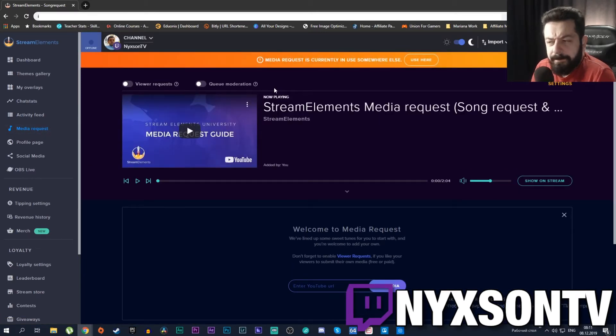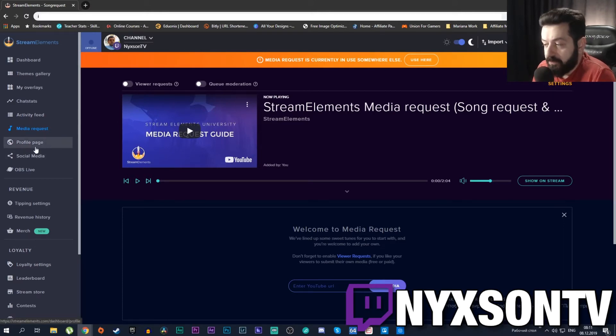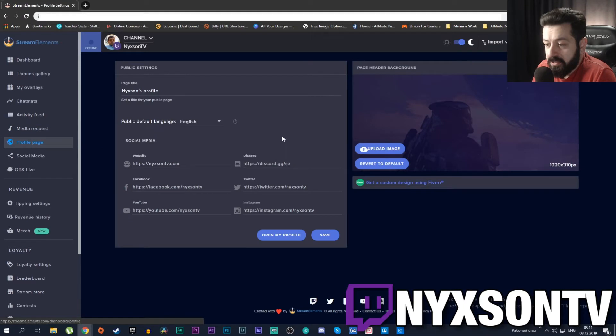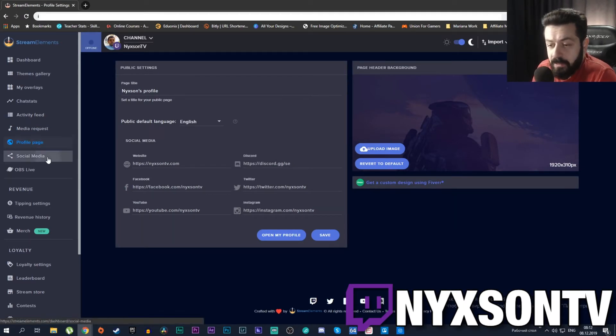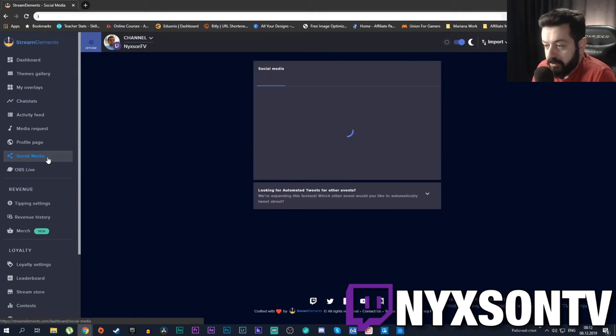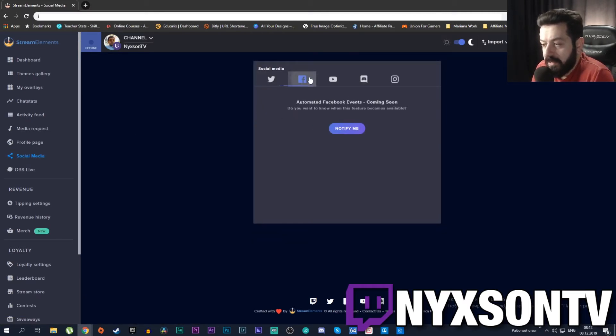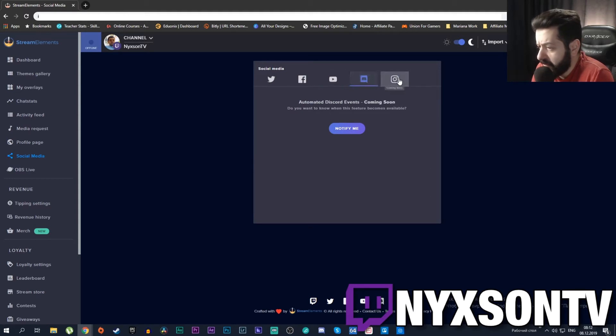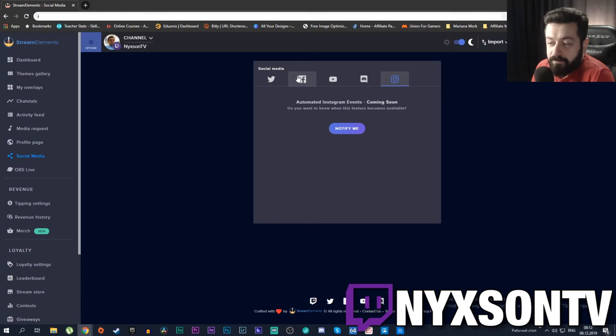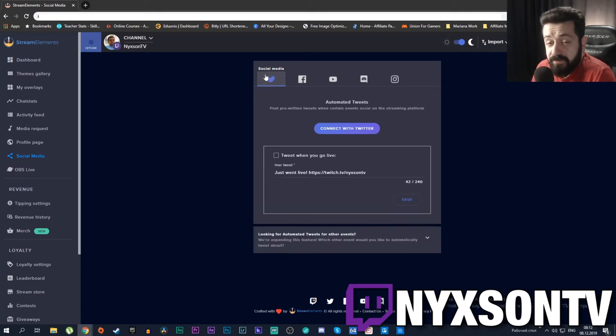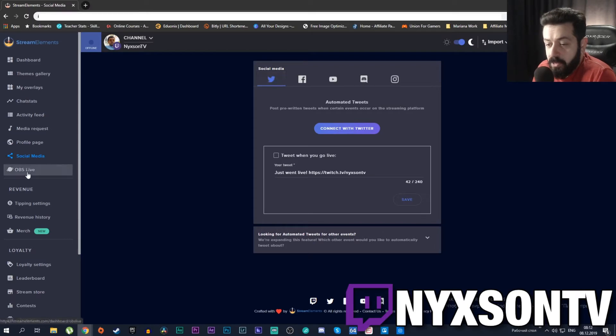This is a profile page that allows you to customize your profile page. For social media you can add different social media like Twitter, Facebook, and the majority of this stuff is not available yet. It will become available in the future but for now Twitter is the only thing that is available.